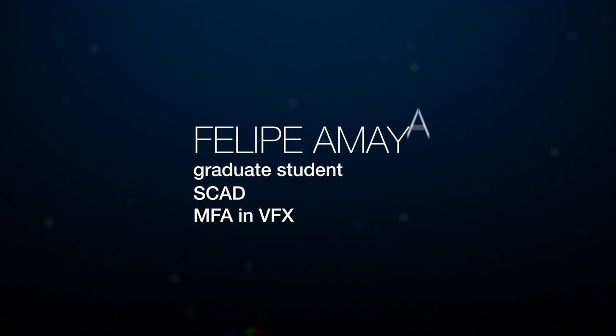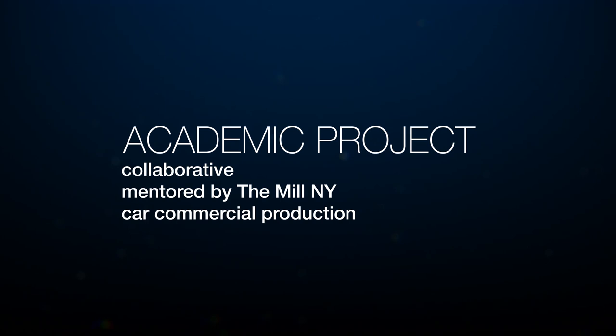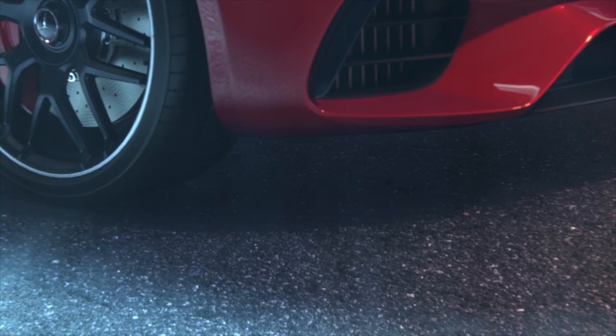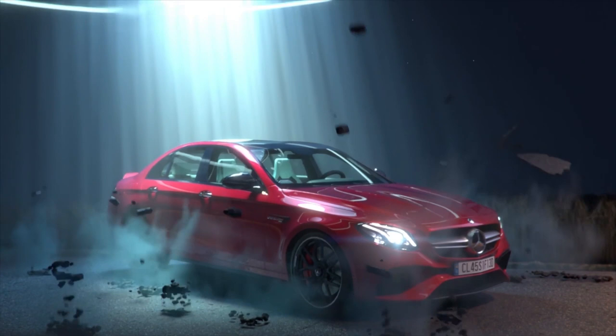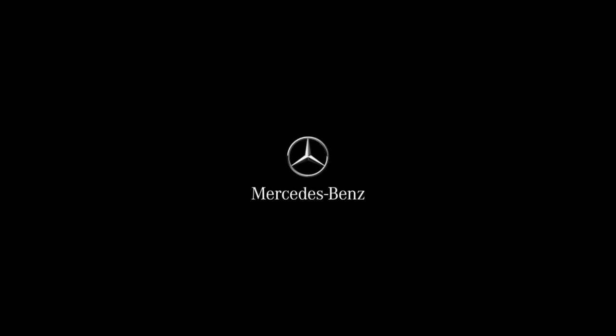Today, I would like to share with you a very interesting academic project in which I had the opportunity to participate. This project was collaborative and mentored by The Mill New York with the goal of simulating a car commercial production. Let me start by showing you the final result. Now, let me talk to you about my main contribution to the project, the effects on the road of the second shot.